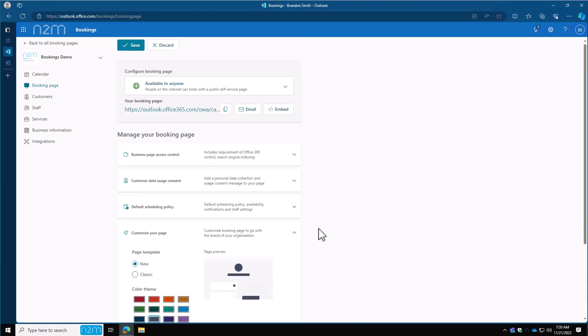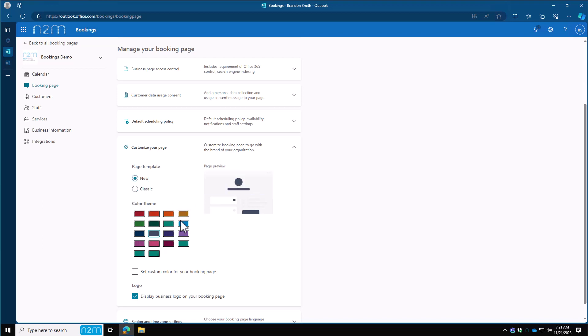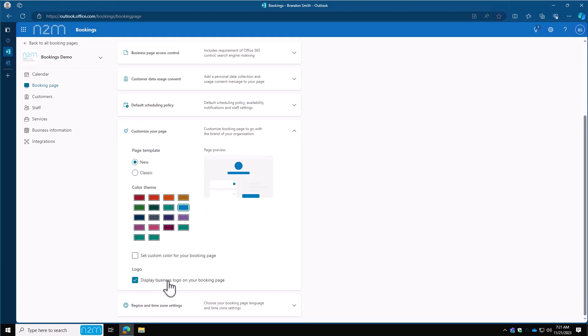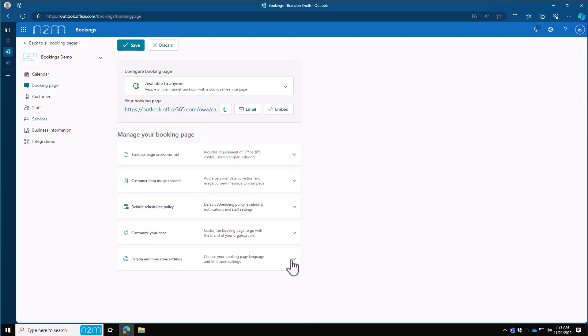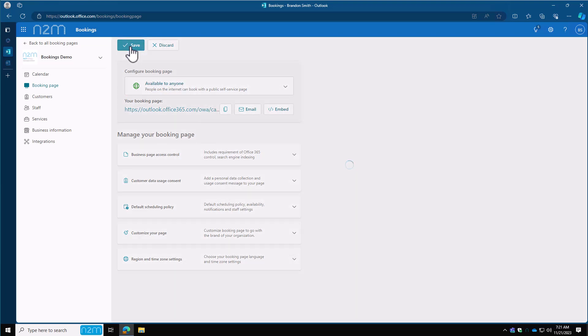Moving on to customize your page. They have a new page preview here that defines their new bookings environment. If you want the classic one, you can click on that. We're going to leave the new one turned on. We're going to change the color here. I don't want to set a custom one. I do want to display my logo, which you saw I uploaded earlier. And then lastly is our time zone. I'm going to leave the default here. You can check this one that says always show time slots in business time zone, so let's turn that on. Once you've made your changes, scroll all the way up to the top and click save. Once you click save, the boxes will go gray. That means you've saved the changes to your bookings page.